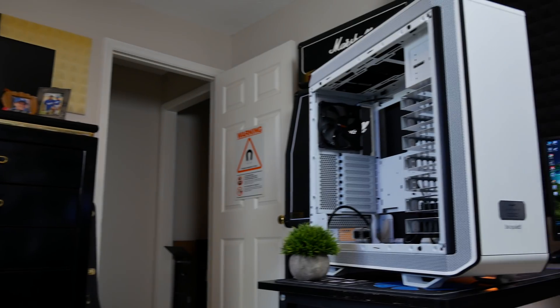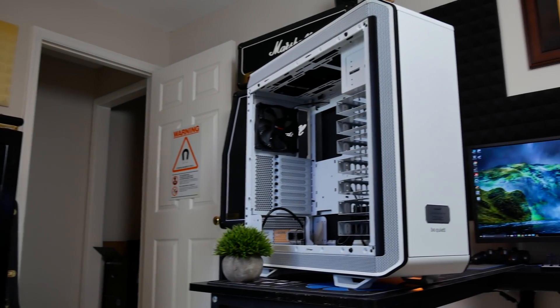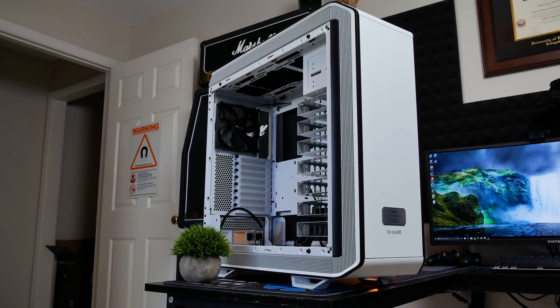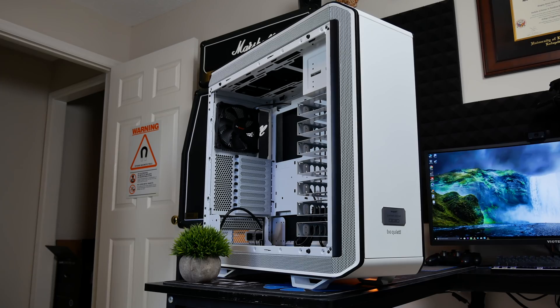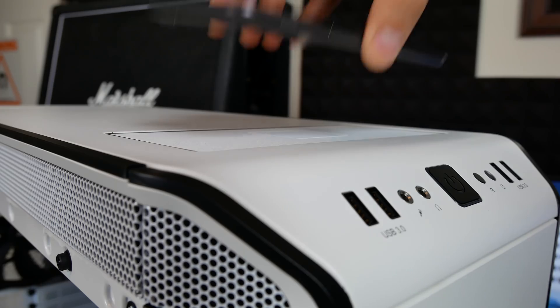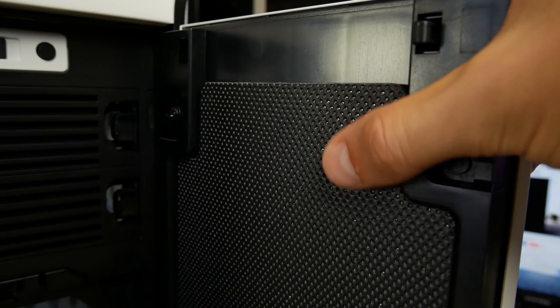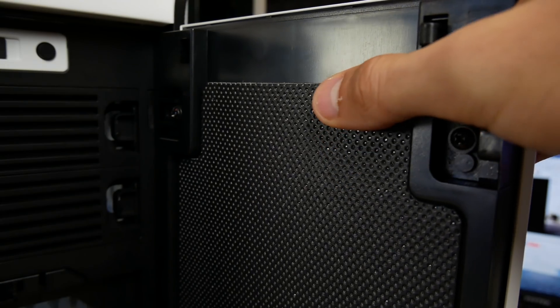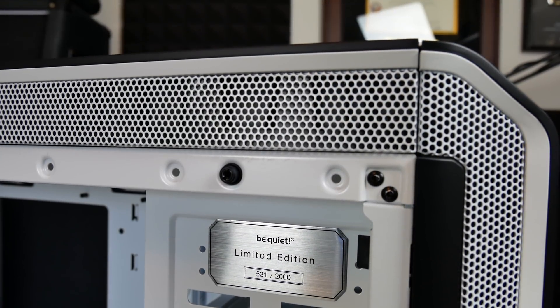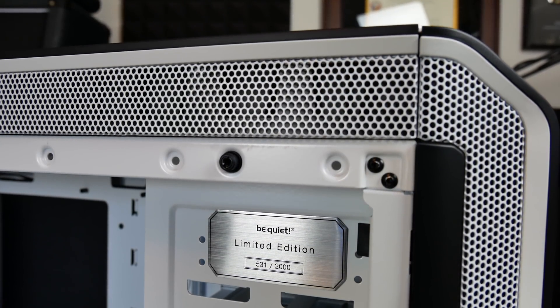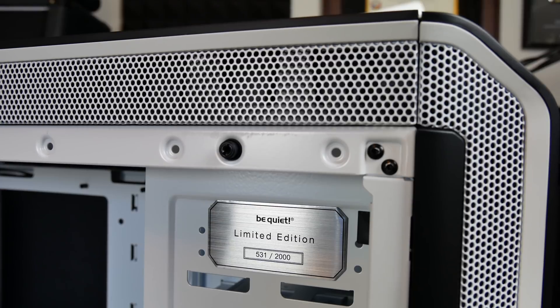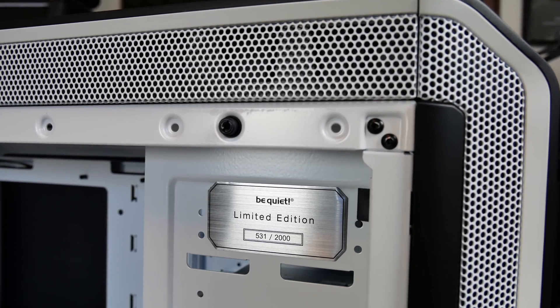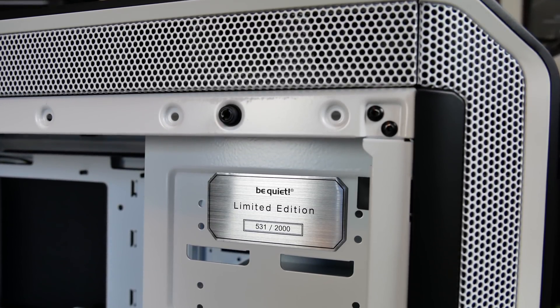The Be Quiet Dark Base Pro 900 White Edition is the definition of both function and form. Wireless charging, case inversion, and insane water cooling headroom make it one of a kind. Or one of 2,000 because that's all Be Quiet's offering. Click the link in this video's description for more details.